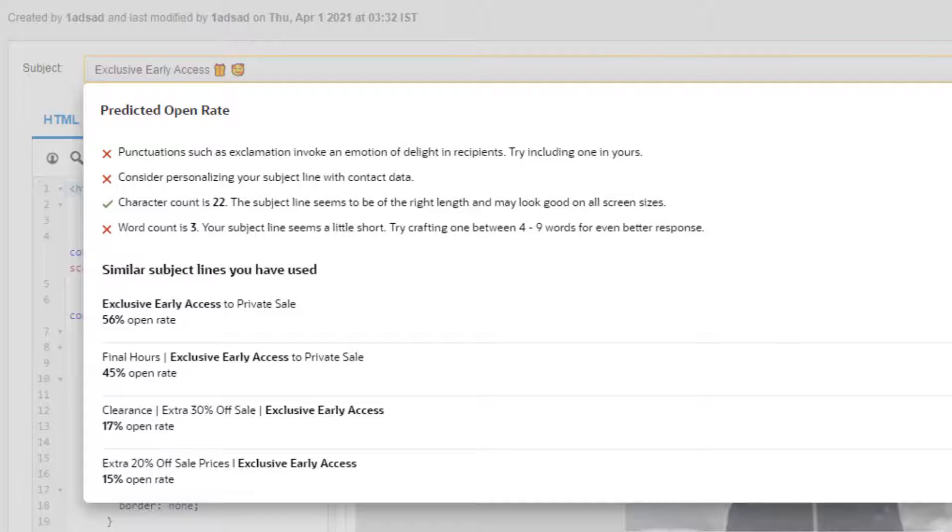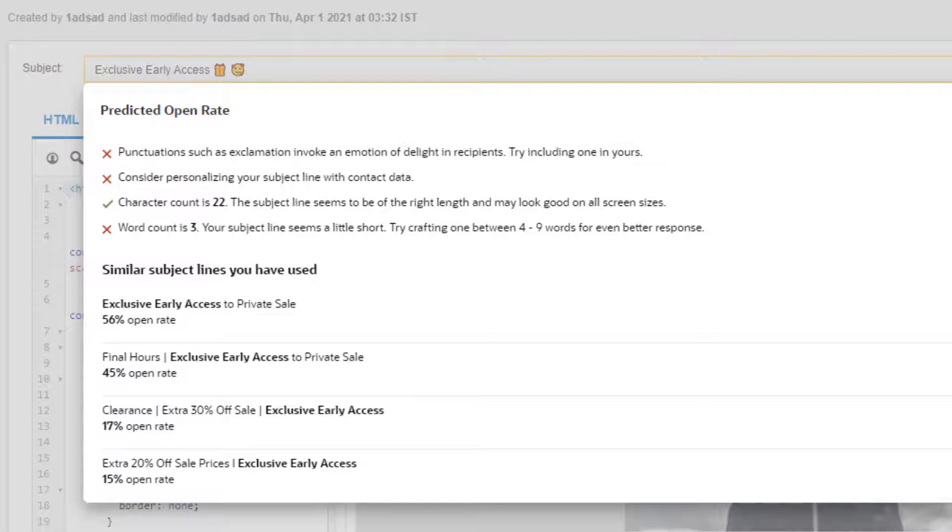Then the algorithm analyzes the words and phrases used in those campaigns and builds a data science classification model of the customer.